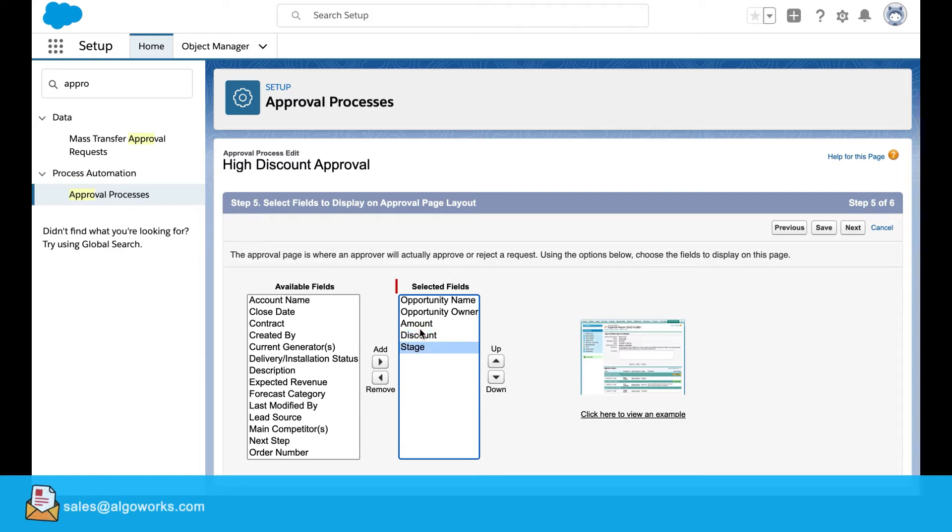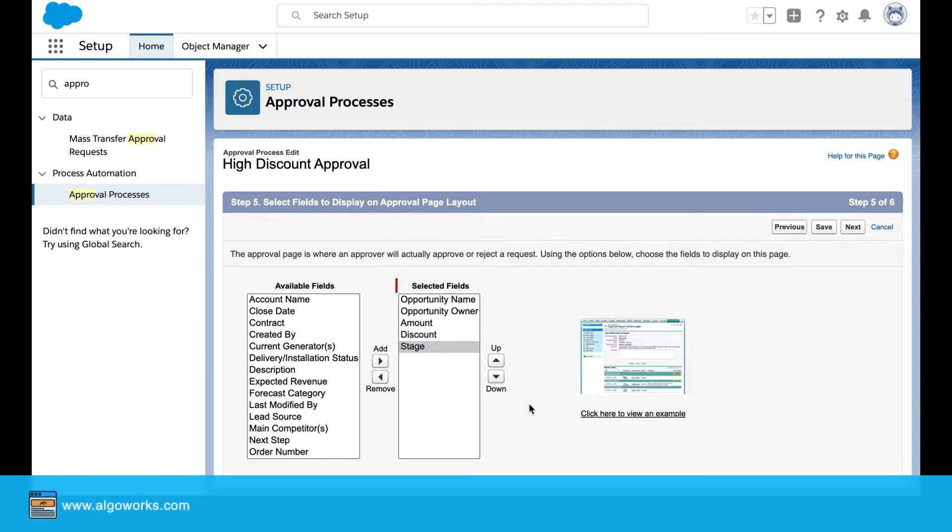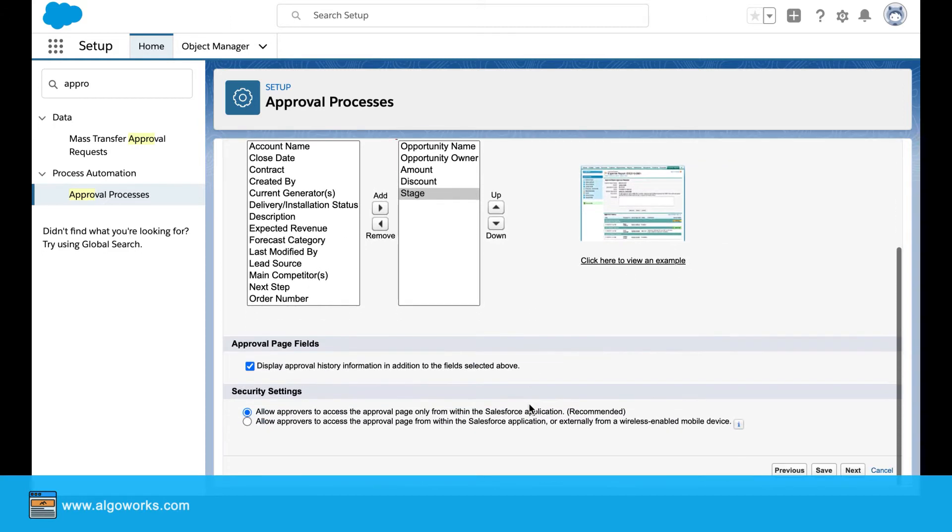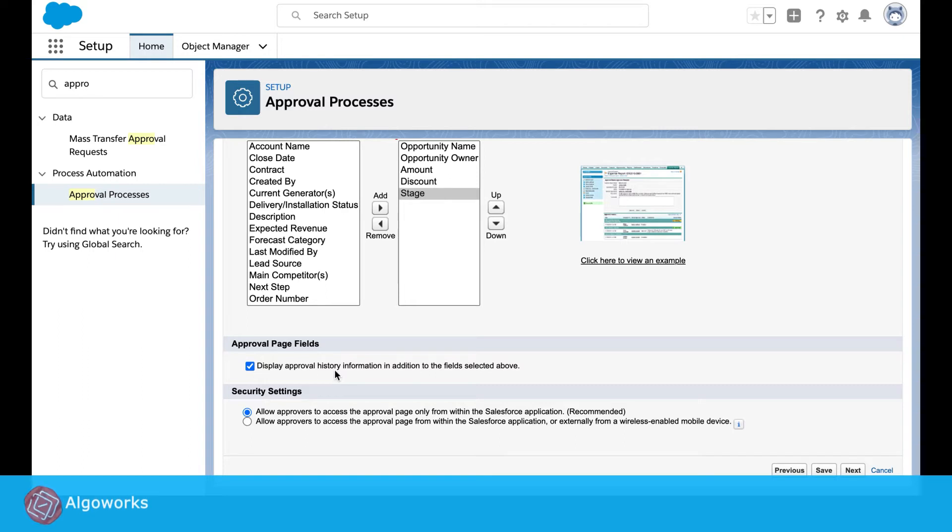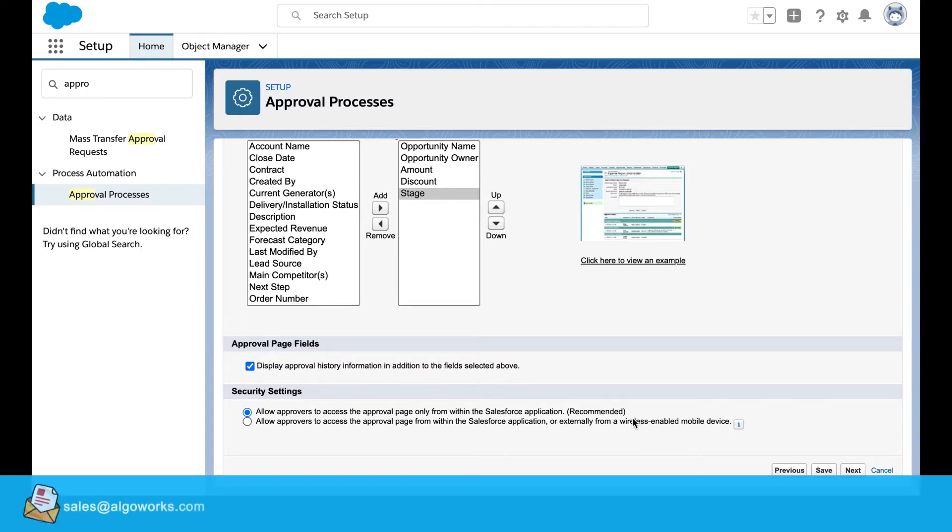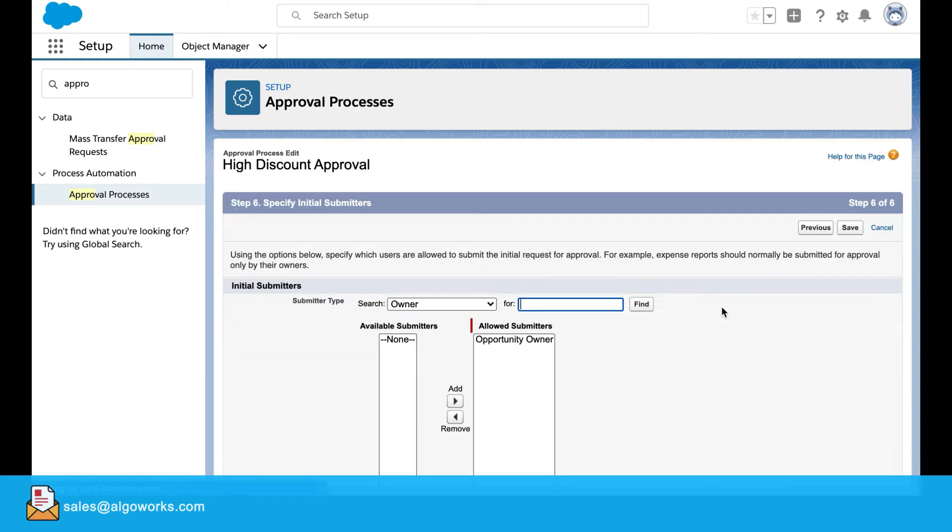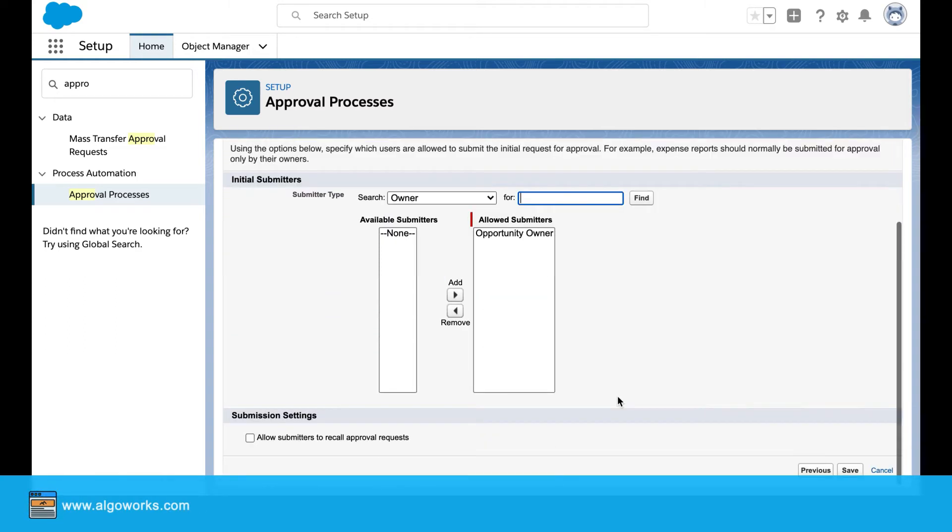Click on next. I've selected these fields to be displayed on the layout and then also check mark on display approval history information in addition to the field selected account. We click on next, here everything remains unchanged. Step six.